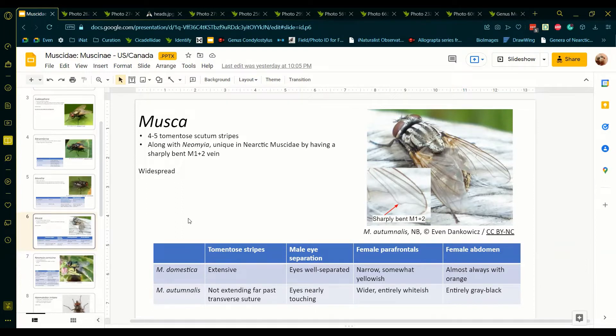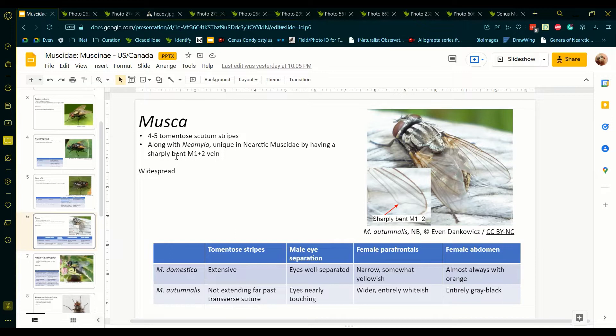First, let's make sure the individual we're looking at is Musca. The genus Musca can be distinguished from all other Calactria genera with the following features. Musca always have four black stripes on the scutum, separated by grey tomatose stripes.